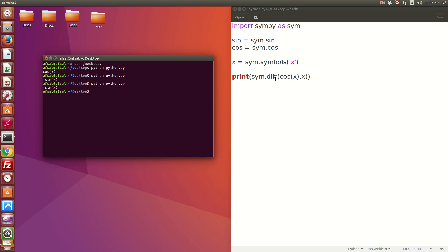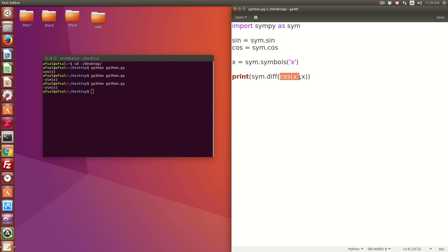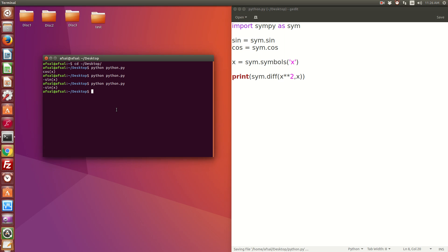Differentiation of cos(x) is minus sin(x). Maybe we can try some other function like x squared. Let me see. It should give us 2x. Yeah, it gives us 2x. That's it guys, this is how we do differentiation in Python. Thanks for watching.